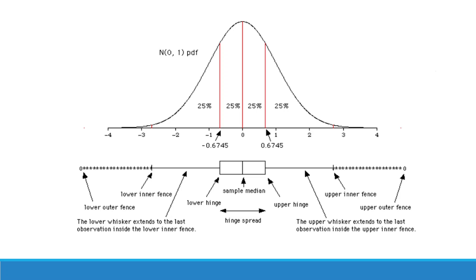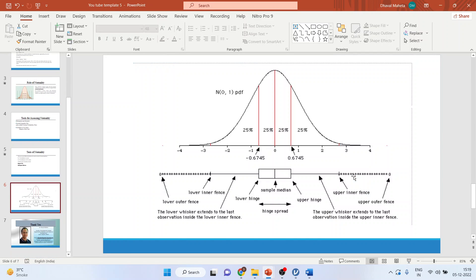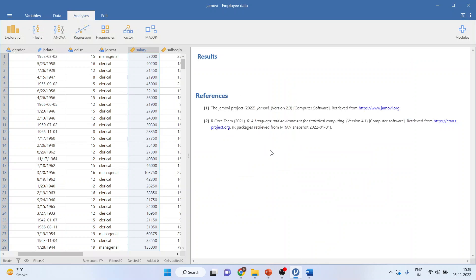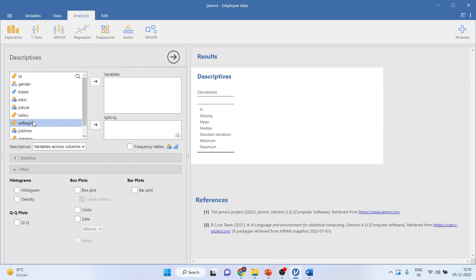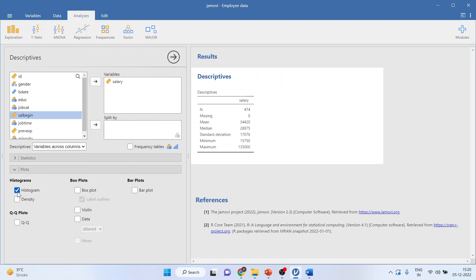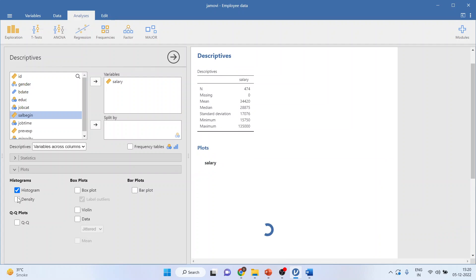Let's see how we can test the normality in Jamovi. We will detect the normality of salary. We will go in exploration, activate the descriptives. I will transfer the salary inside. The first thing which I have to do is to test the normality according to the informal methods.